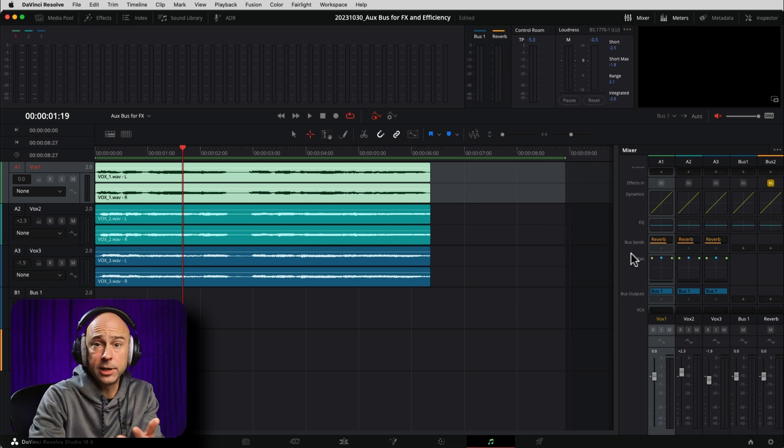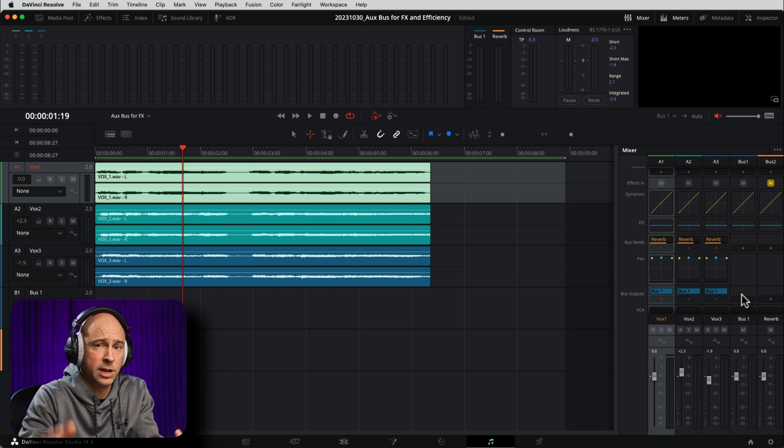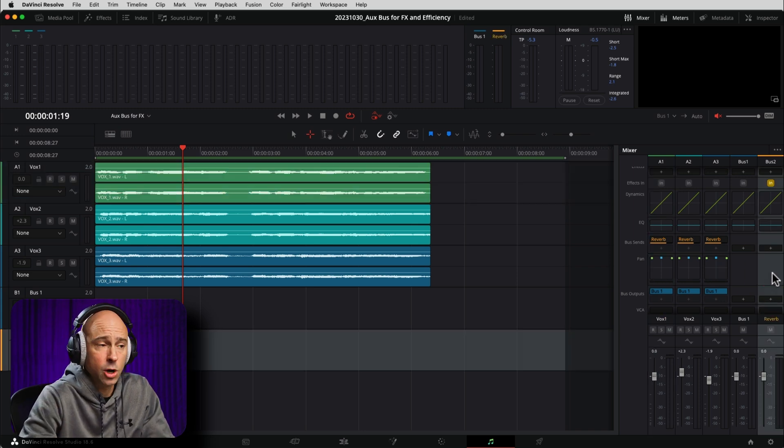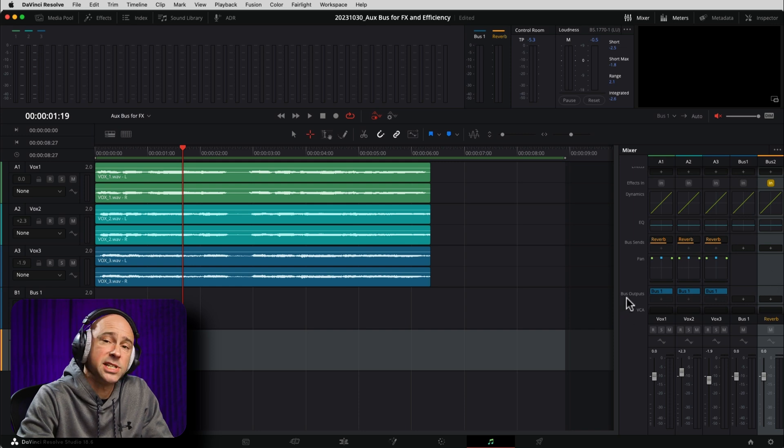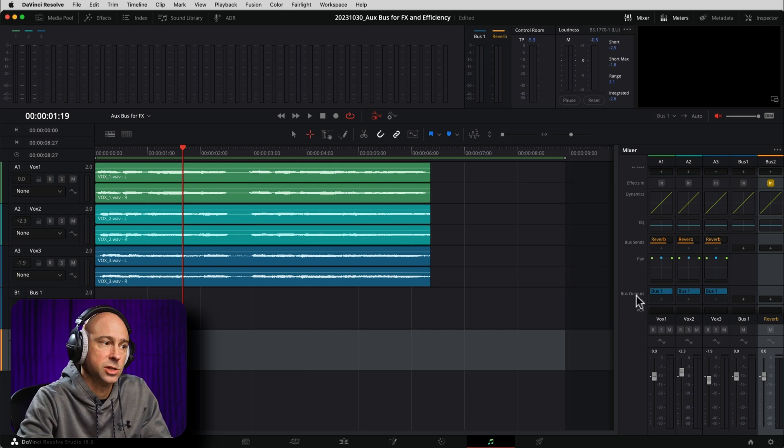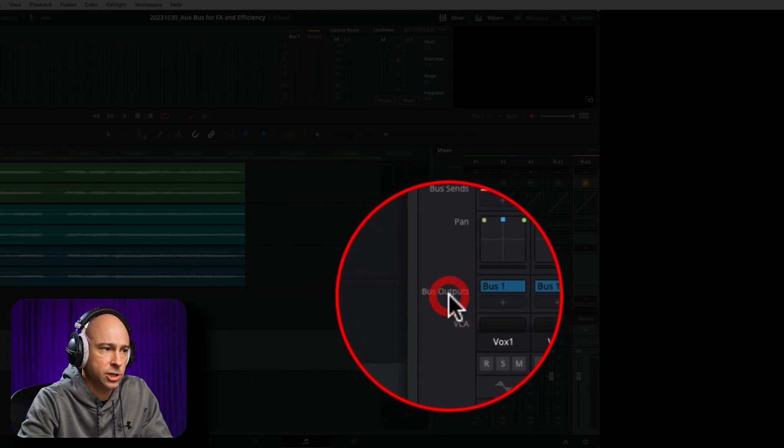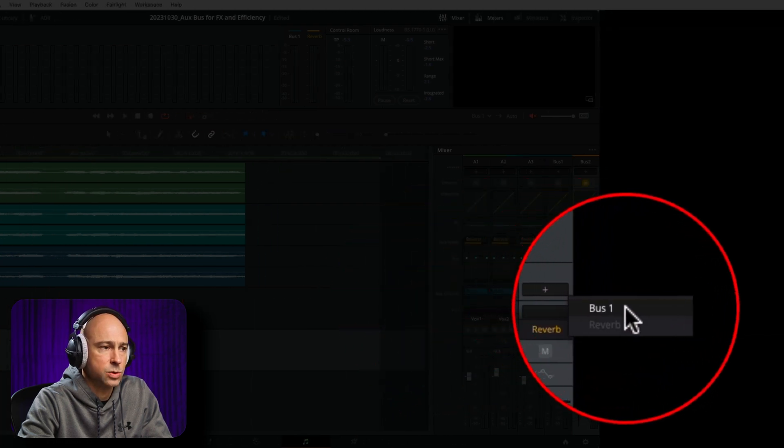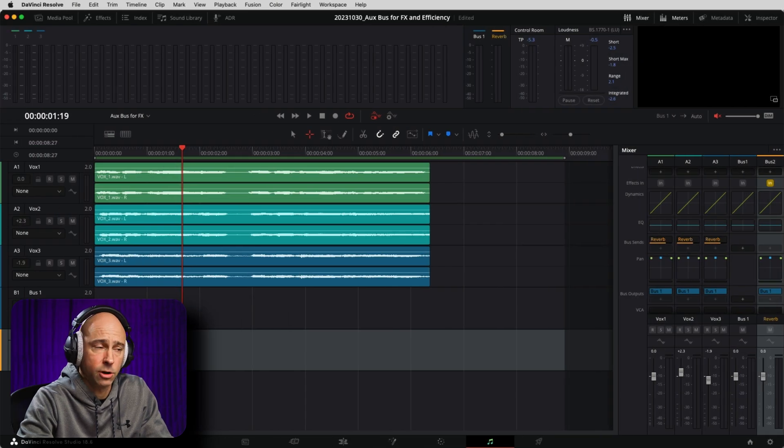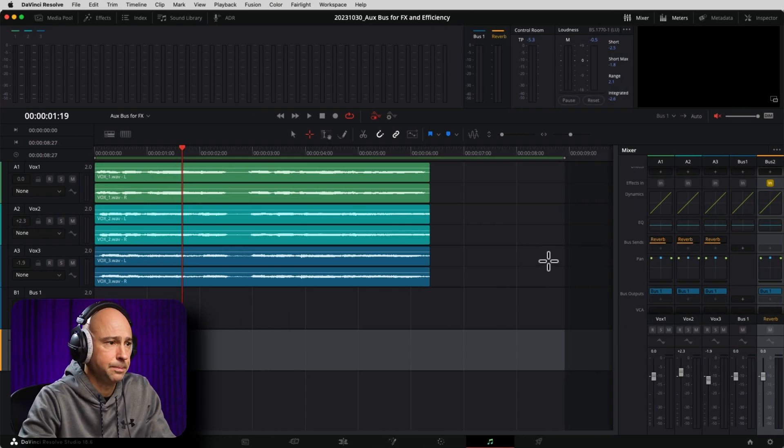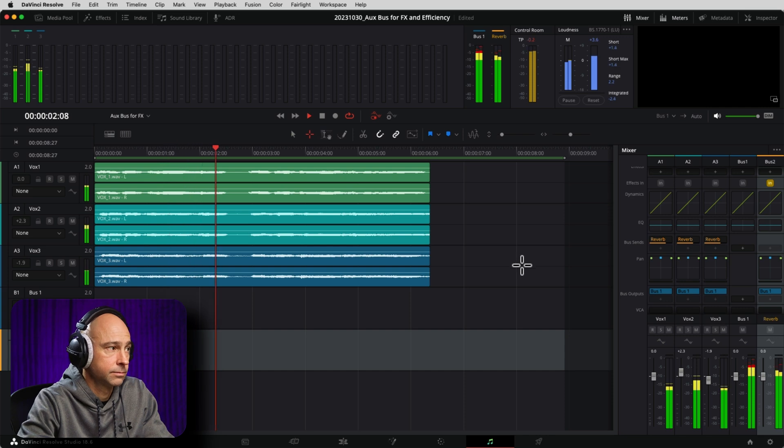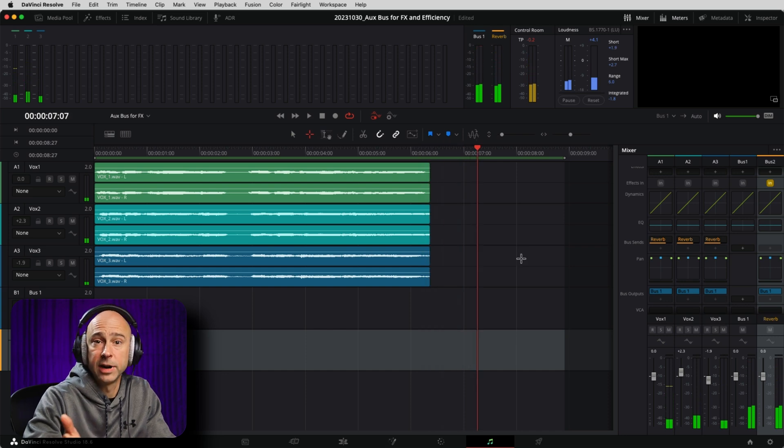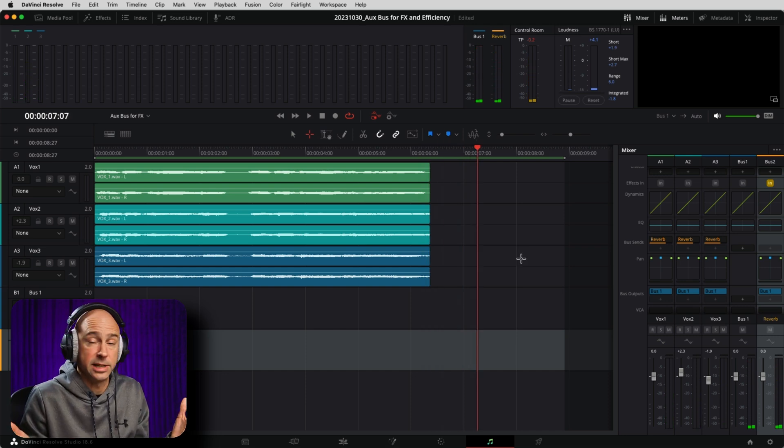The reason that we don't hear our reverb is because our reverb isn't getting sent anywhere. Our bus right here isn't going anywhere. So we need to actually send this to our main out, which is our bus one. So in this case, we're going to come to the bus output section. We're going to click on the plus and we're going to say bus one. So now we're going to hear our reverb come through. And if I play our clip. So now we hear our reverb, right? But it's way too much, right?